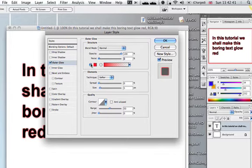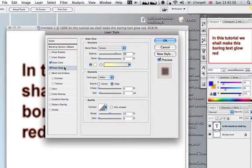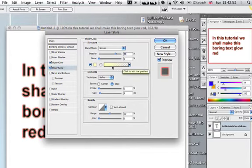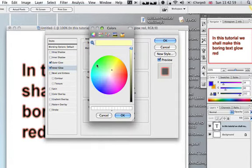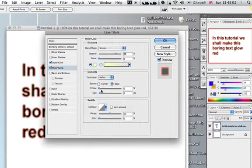Now if you want to, you can also select an Inner Glow so it glows inwards. For that one I'm going to select a blue and make it a bit less opaque.